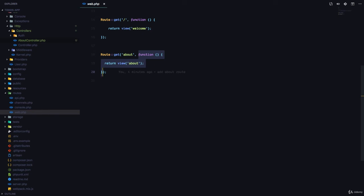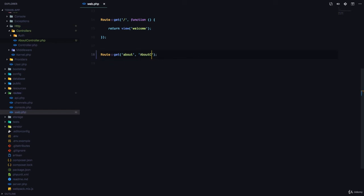So, instead of passing a function, we can pass a string, which is going to be the name of the controller. And we have to pass the name of the function in the controller that is going to handle this.